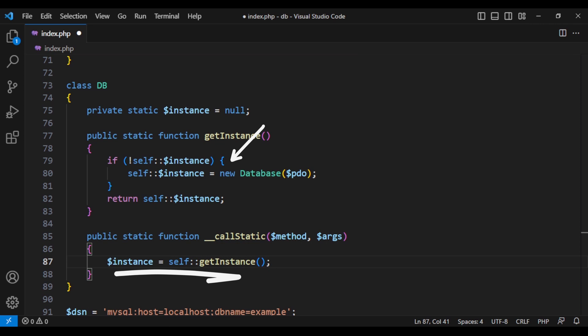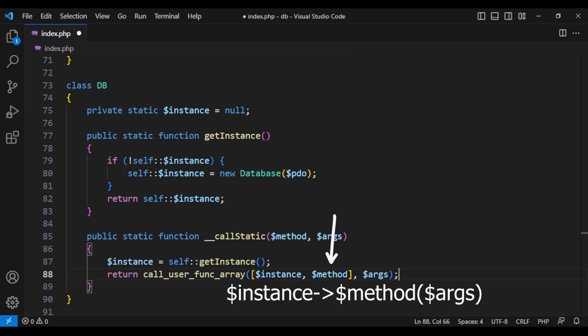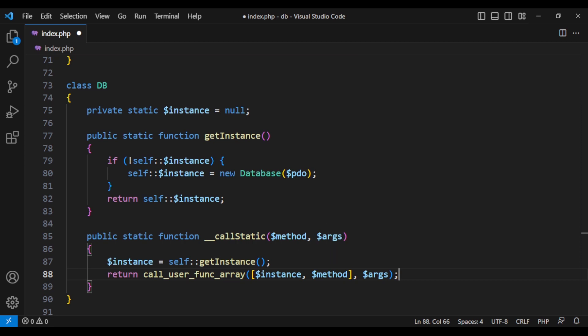Then we are using the built-in PHP function called call user function array and we are telling it to call this method of this instance and pass these arguments. That's it. That's where all the magic happens.